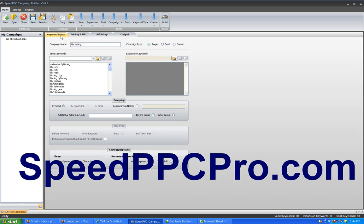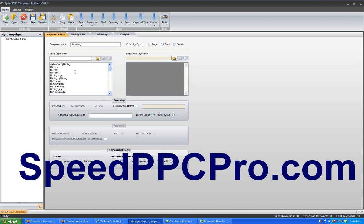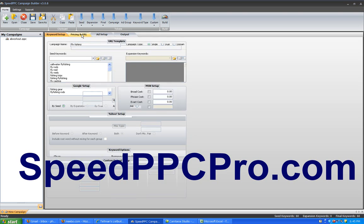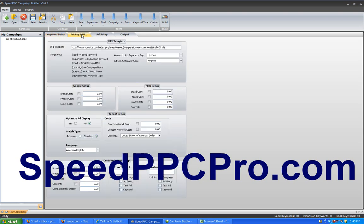I went ahead and grabbed a quick keyword list from the Google Keyword Suggestion tool and dumped it in here. So basically what you're doing is inputting a keyword list right here, and then you go to a pricing URL tab where you provide the information about what you'll pay for broad match, phrase match, and exact match.